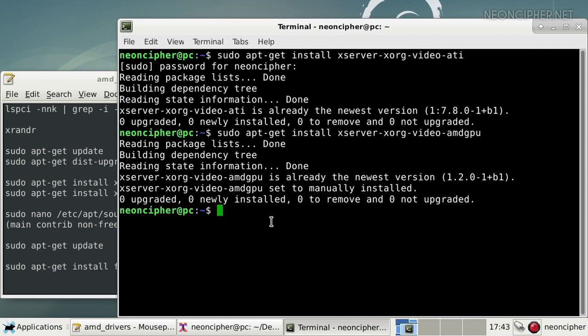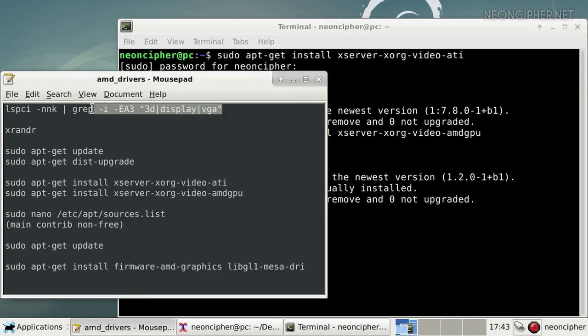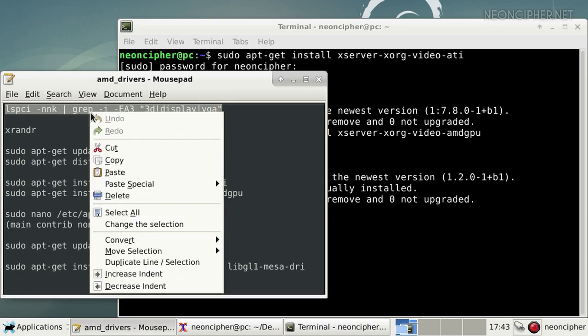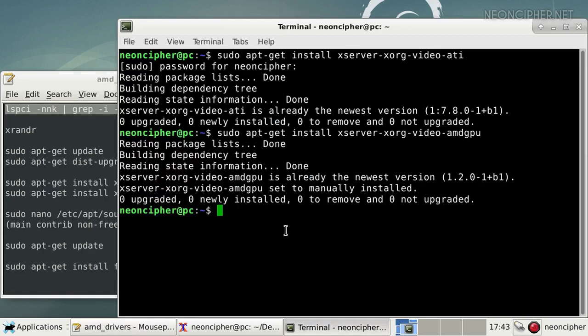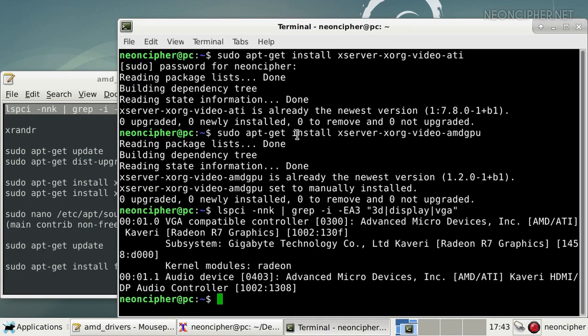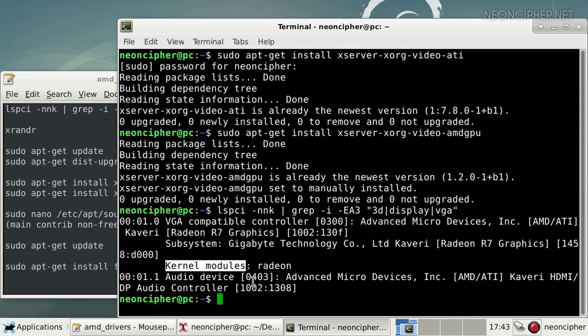Let's return to our command that showed information about the graphics chip and try to investigate the problem. The line kernel modules shows compatible drivers. I have Radeon driver ready to be used.